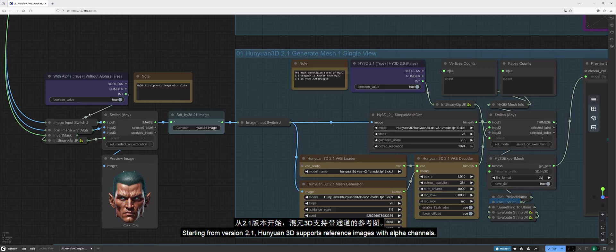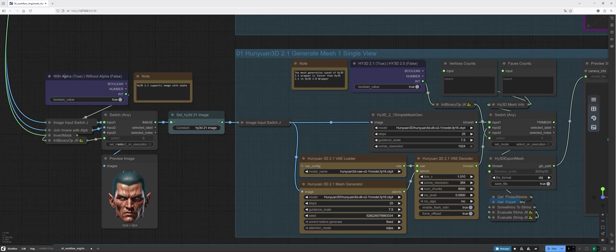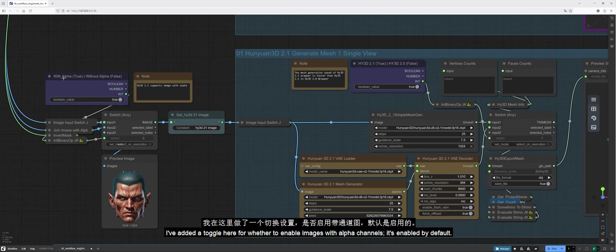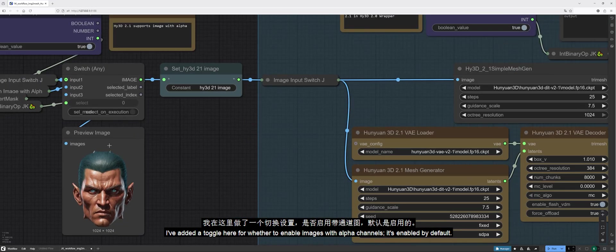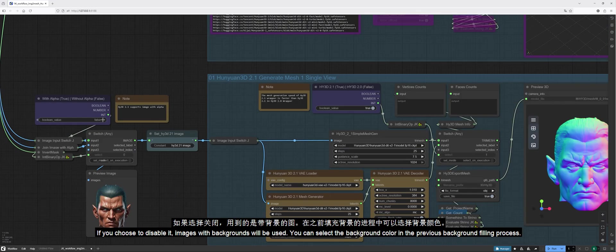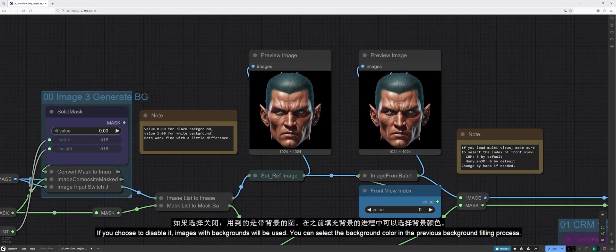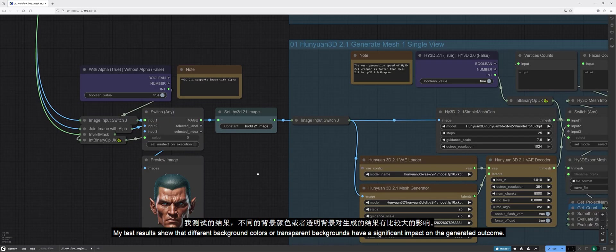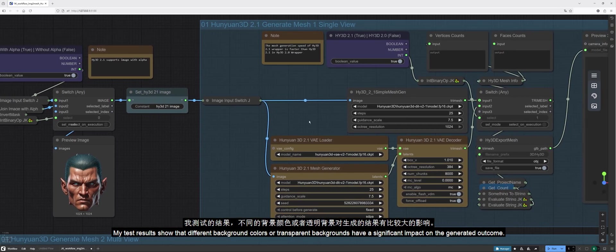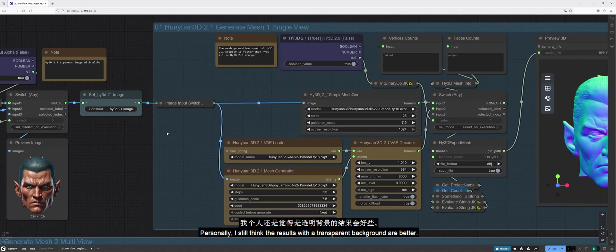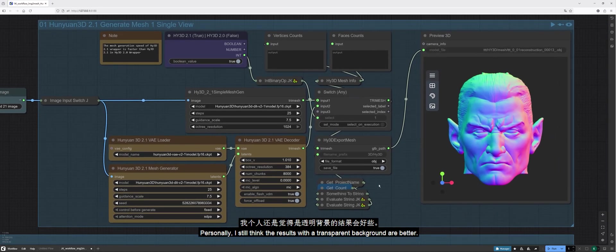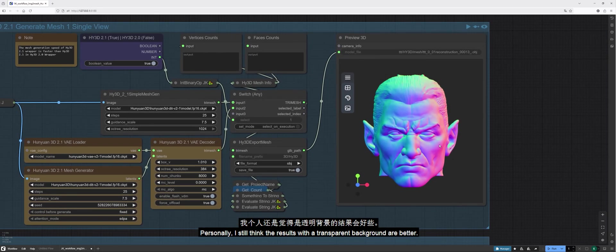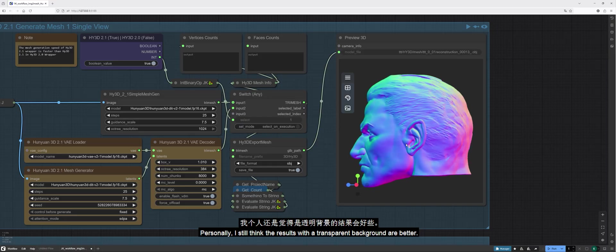Starting from version 2.1, Hanyuan 3D supports reference images with alpha channels. I've added a toggle here for whether to enable images with alpha channels. It's enabled by default. If you choose to disable it, images with backgrounds will be used. You can select the background color in the previous background filling process. My test results show that different background colors or transparent backgrounds have a significant impact on the generated outcome. Personally, I still think the results with a transparent background are better.